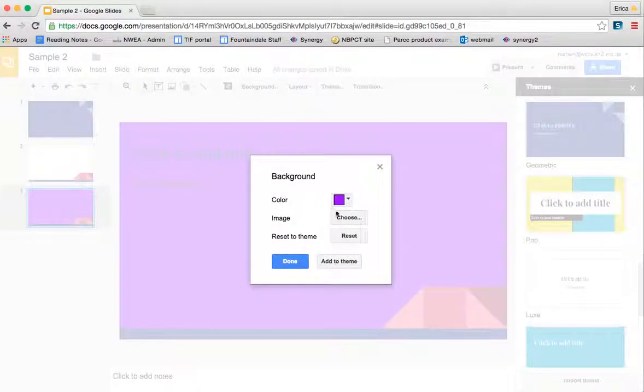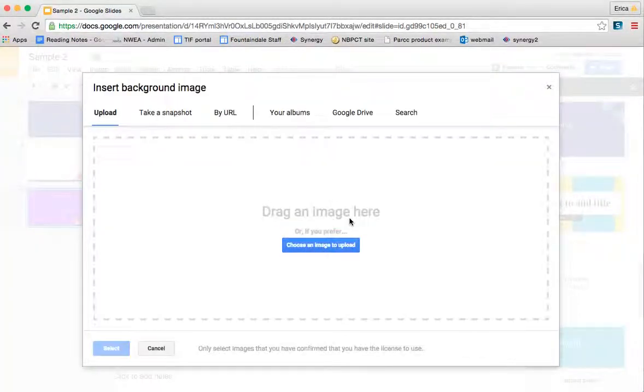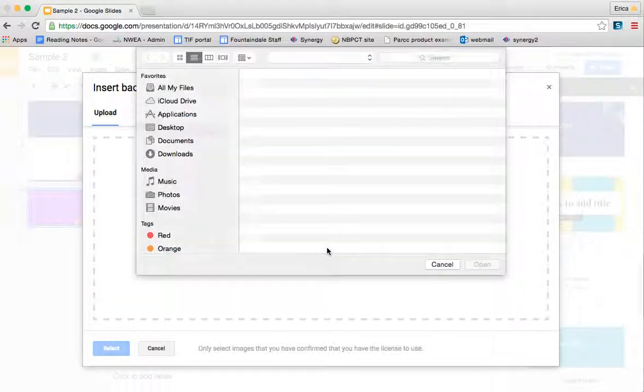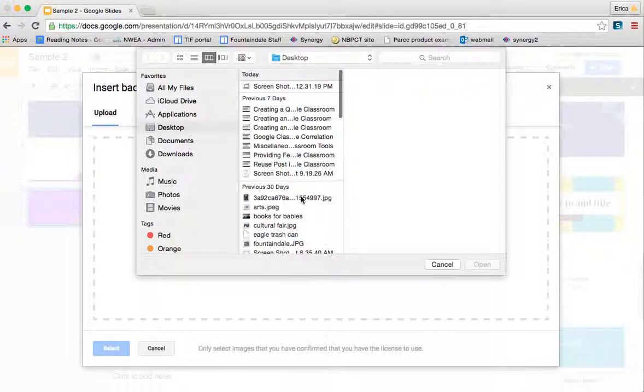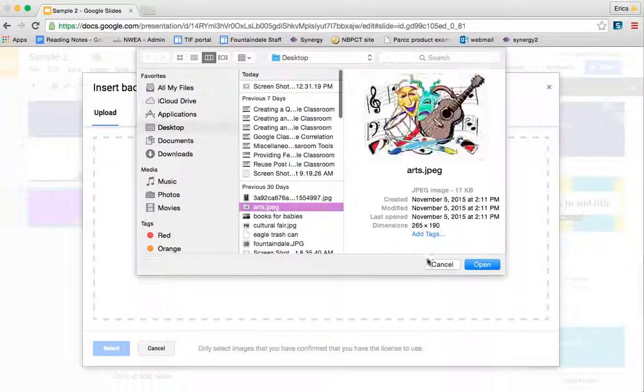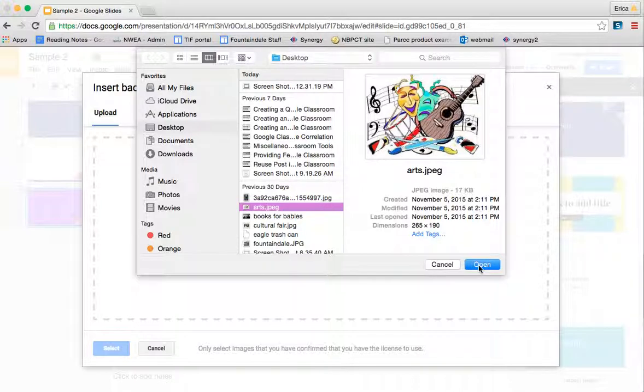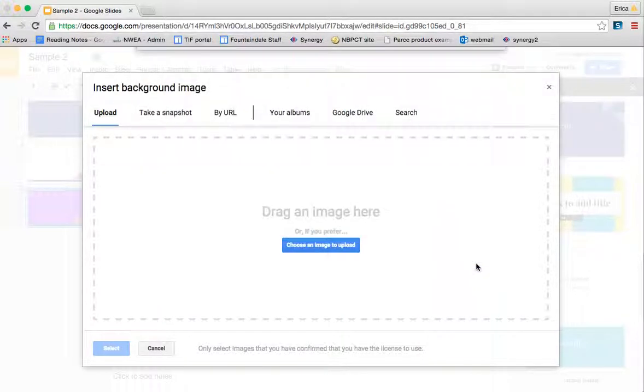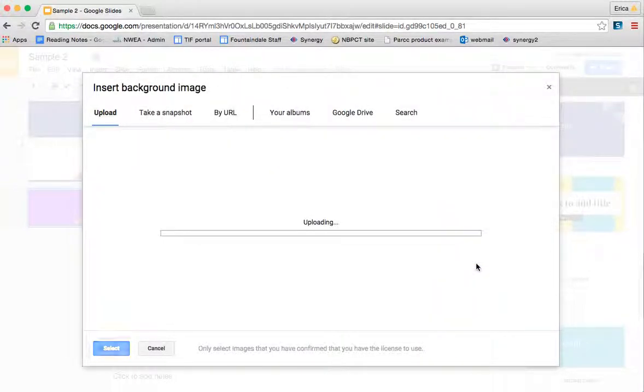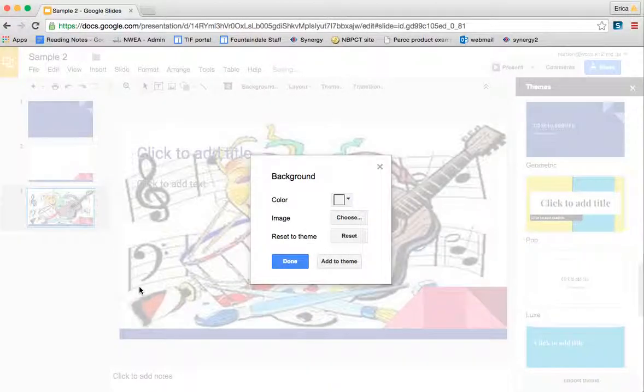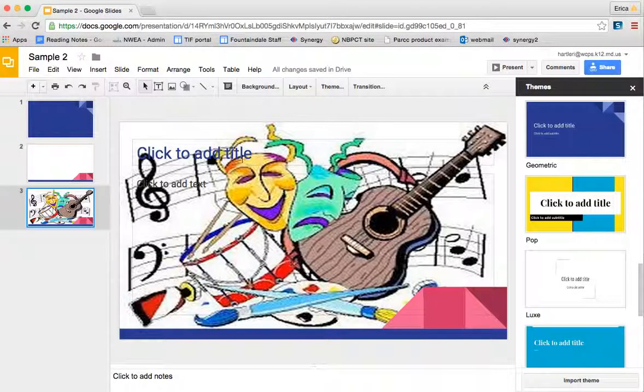If I wanted to add an image, I can just click choose and this will allow me to go into my computer and find an image. So let's say I wanted to use this arts background. Simply open it and then click done and that's going to add this image to my slide.